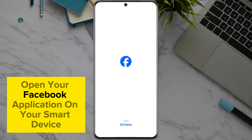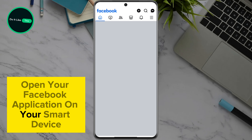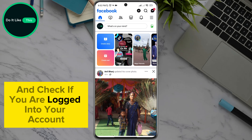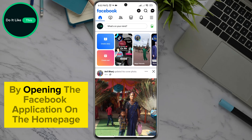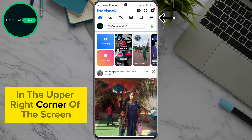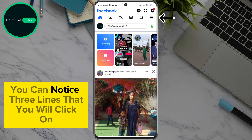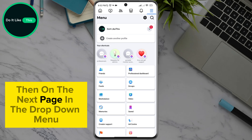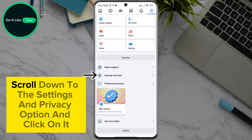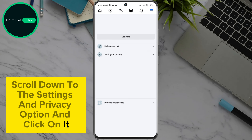Open your Facebook application on your smart device and check if you are logged in to your account. By opening the Facebook application on the home page, in the upper right corner of the screen, you can notice three lines that you will click on. Then on the next page, in the drop-down menu, scroll down to the settings and privacy option and click on it.